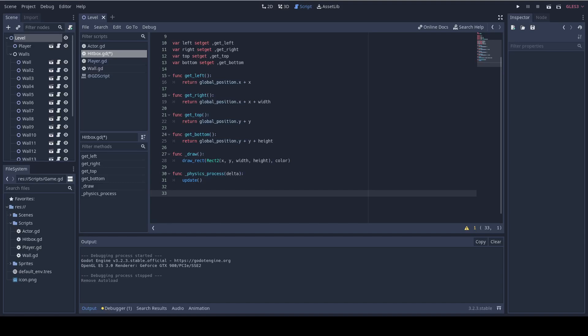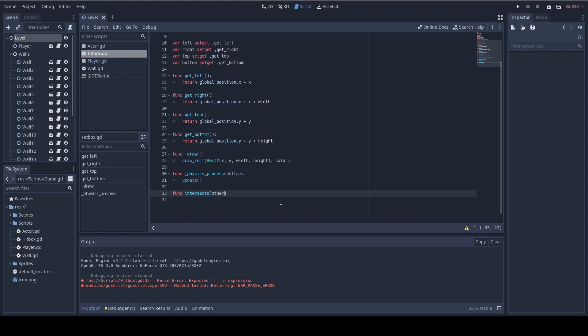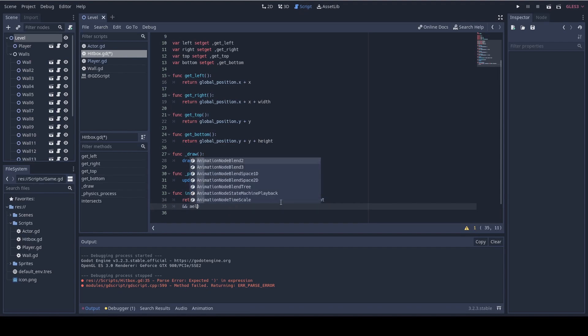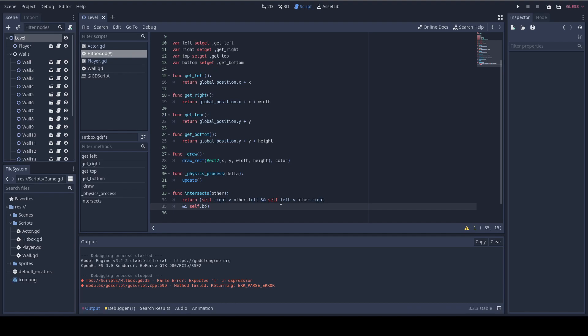Now let's add the intersects function which returns true if two boxes intersect. So we're gonna write func intersects and it accepts the other hitbox. And we start with the x-axis check. So we're gonna do self dot right greater than other dot left and self dot left is less than other dot right. Notice that we must use the self keyword in order to activate the getter functions from within the current object. And now for the y-axis we're gonna do self bottom is greater than other top and self dot top is less than other bottom.